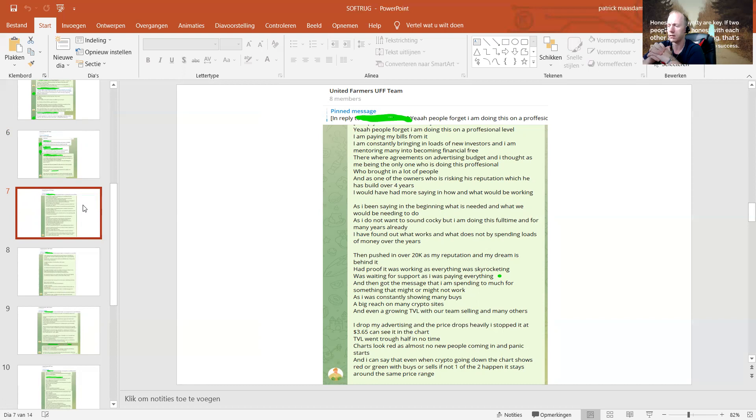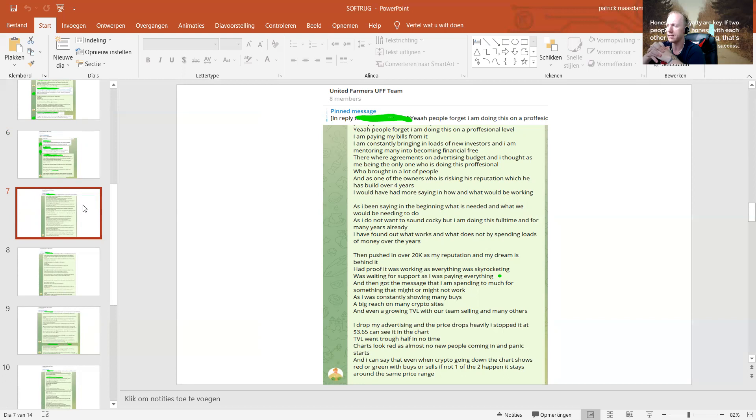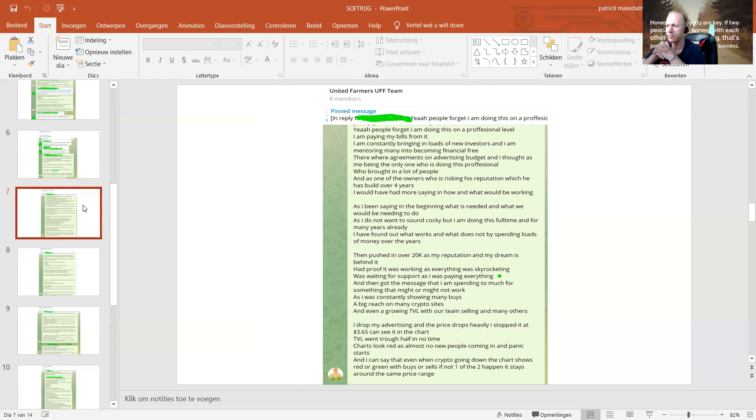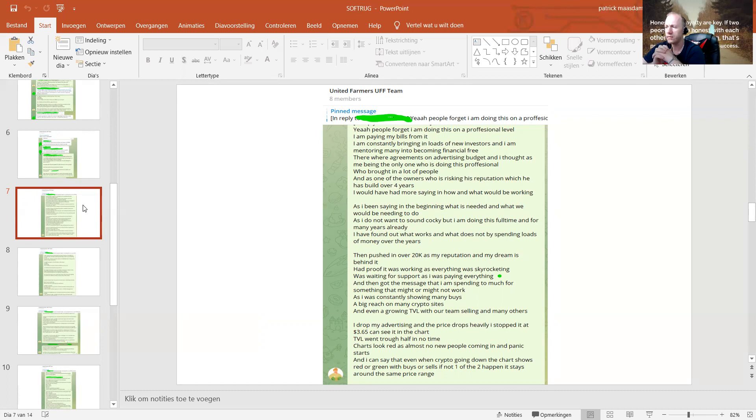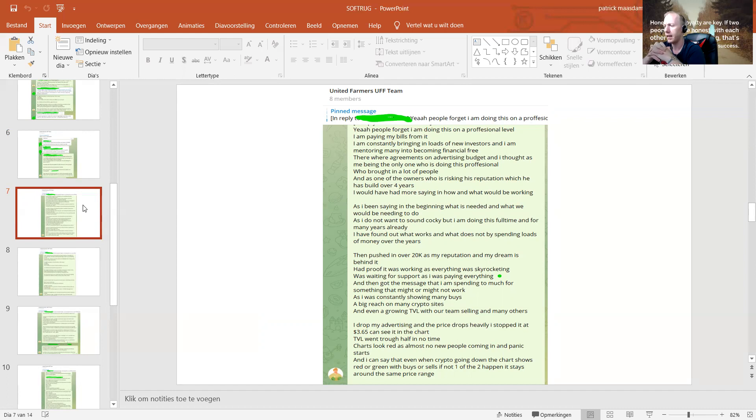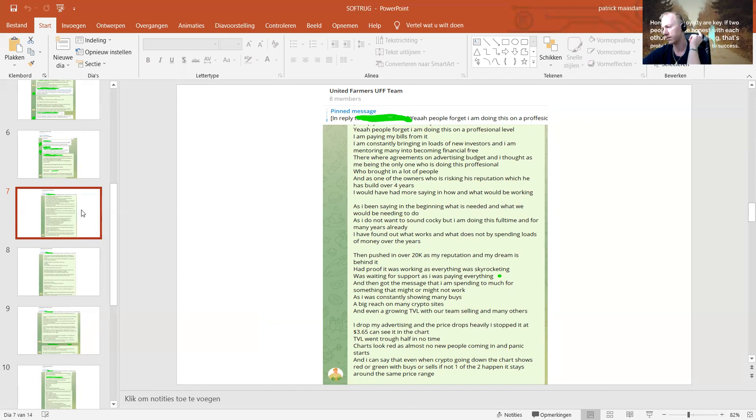I have found out what works and what does not work by spending loads of funds and money over the years. I pushed in over 20,000 as my reputation and my dream is behind it. I had proof it was working and everything was skyrocketing. I was waiting for the support as I was paying everything. Then I get the message that I'm spending too much for something that might or might not work. I was constantly showing many buys, a big reach on many crypto sites, and even a growing TVL with our team selling and many others also.